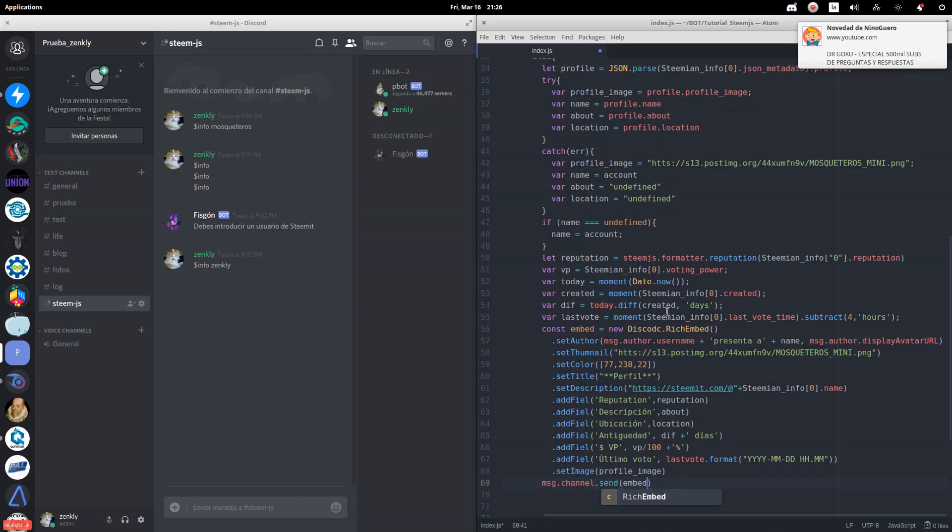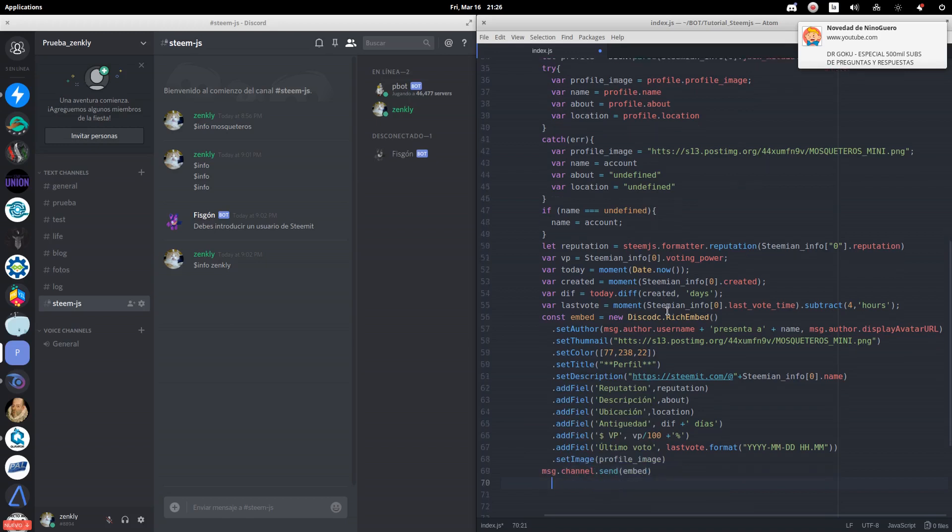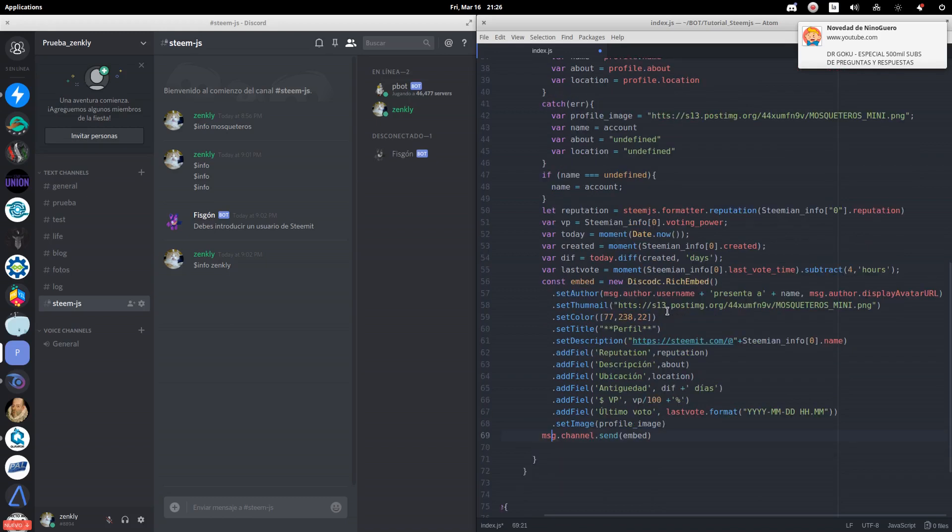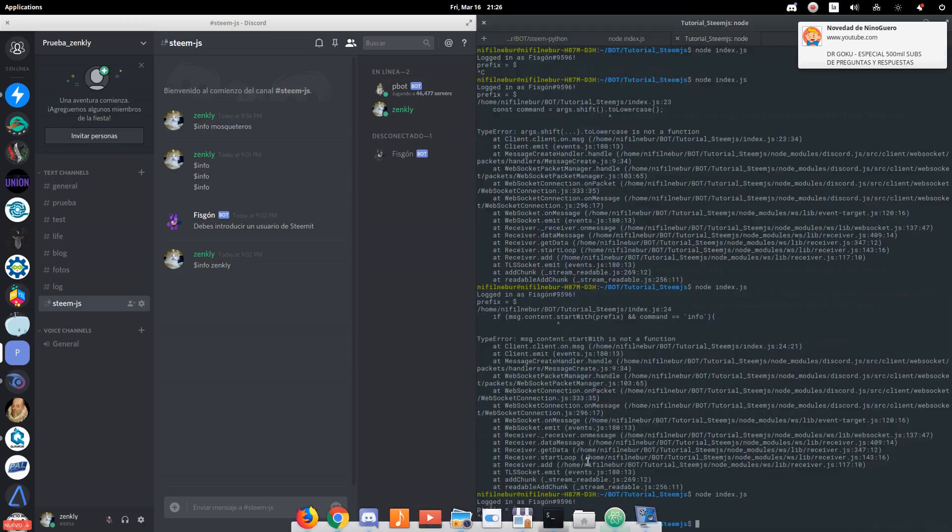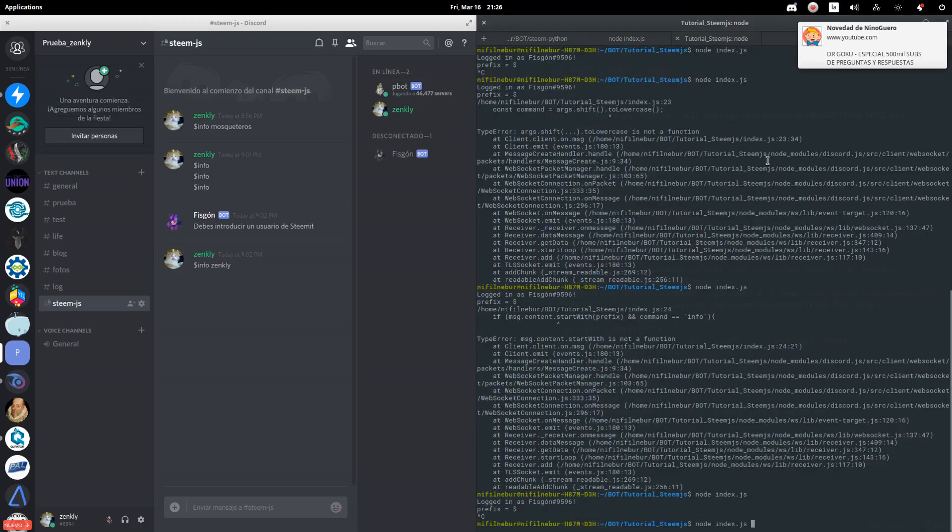We send this message on the same channel where the command was executed. We have everything ready. Let's try to run it.